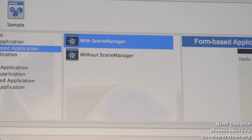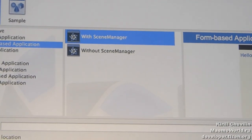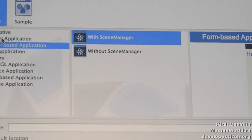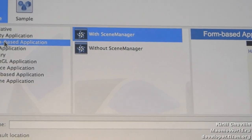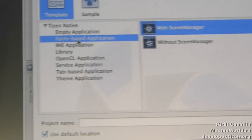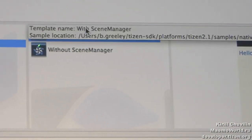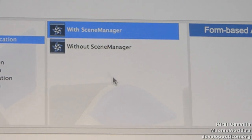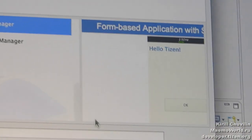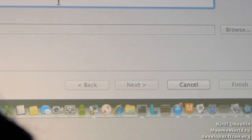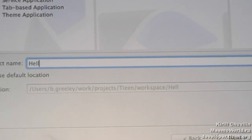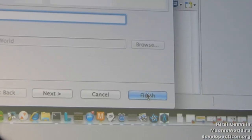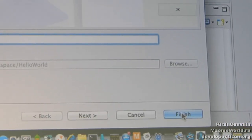Empty application is something you'd use for gaming where you don't need UI controls and just want to use the frame directly. But for most apps with UI navigation, you're going to want a form-based application. You have two possibilities: using the Scene Manager or without the Scene Manager. For this simple example, we'll set it up using the Scene Manager. Then type your project name and create the project.